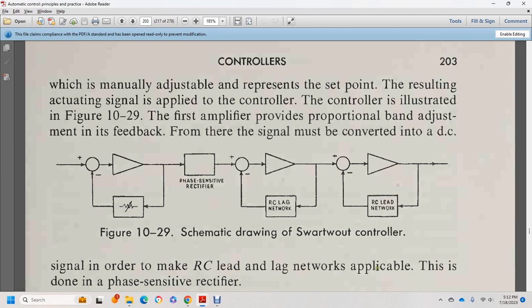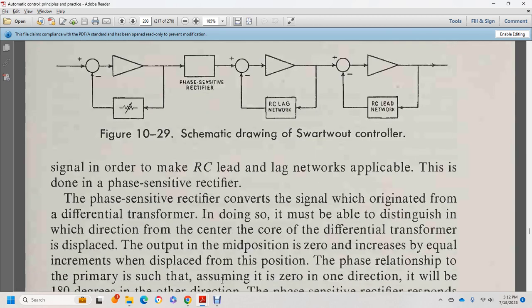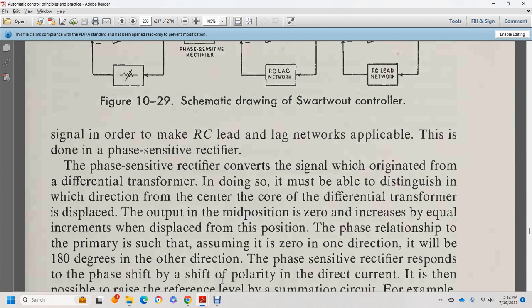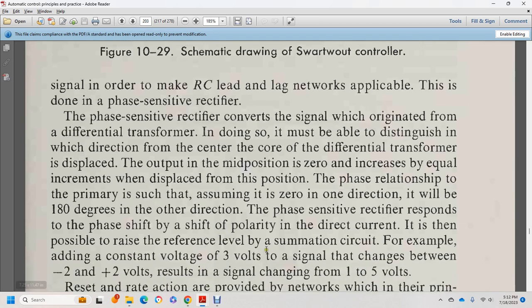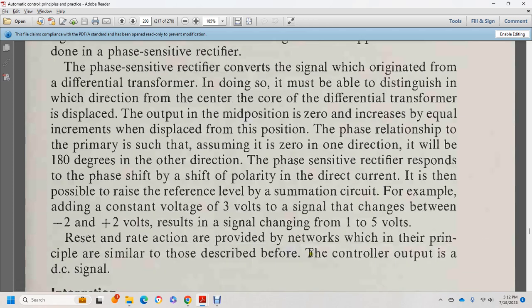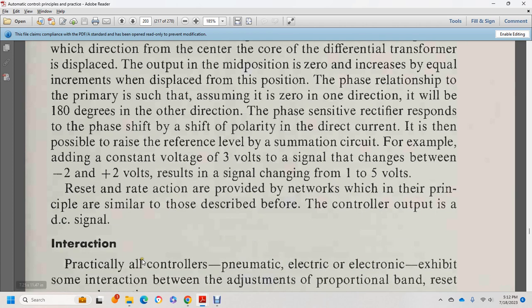To make the RC lead-lag network applicable, the AC signal is processed by a phase-sensitive rectifier. The signal originates from the differential transformer. The direction of displacement of the differential transformer coil from mid-position: displacement in one direction produces one phase; displacement in the other direction produces a phase 180 degrees opposite. The rectifier problem of phase shift is resolved by adding a constant voltage level — for example, adding a constant 3 volts to a signal changing between −2 and +2 volts results in a signal changing between 1 and 5 volts. Reset rate and rate action are provided by networks similar to those previously described. The control output is a DC signal.